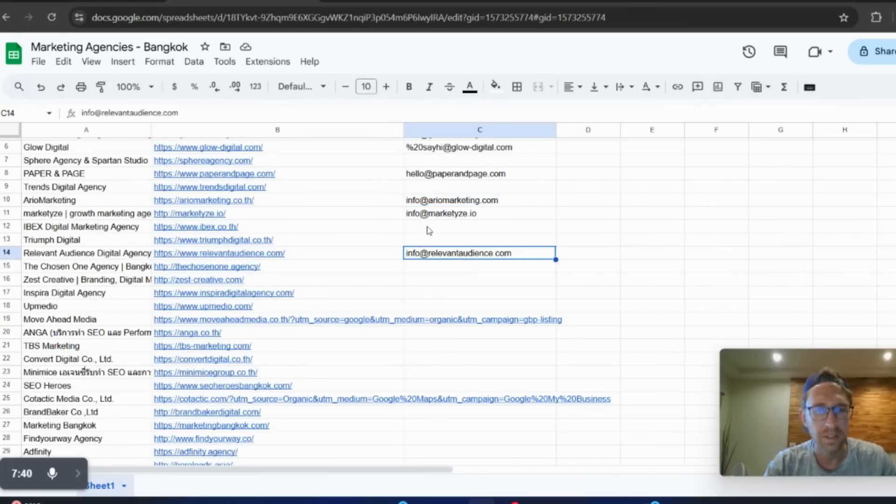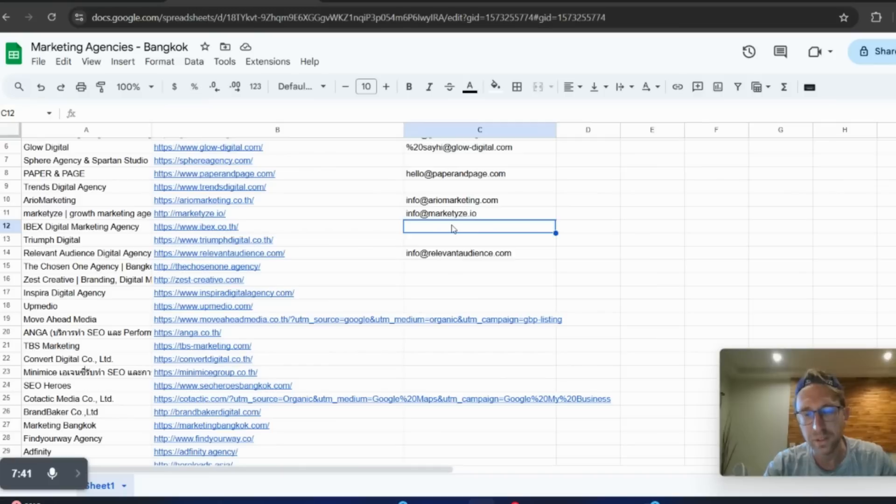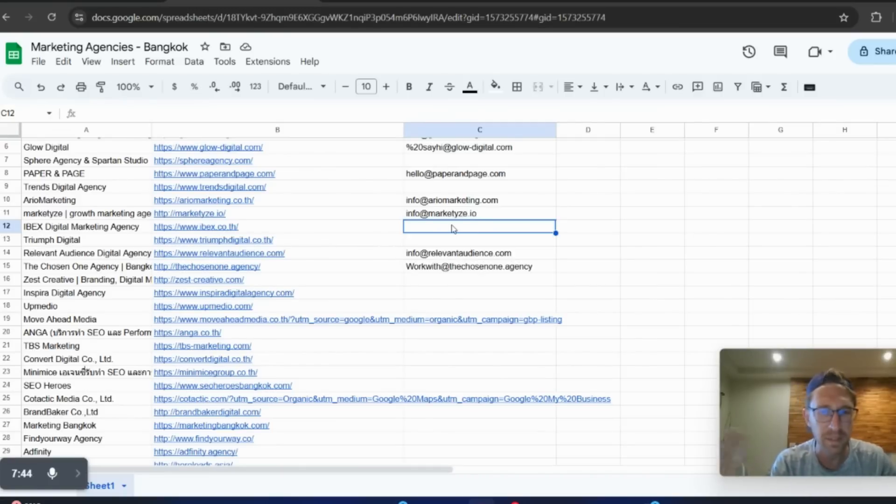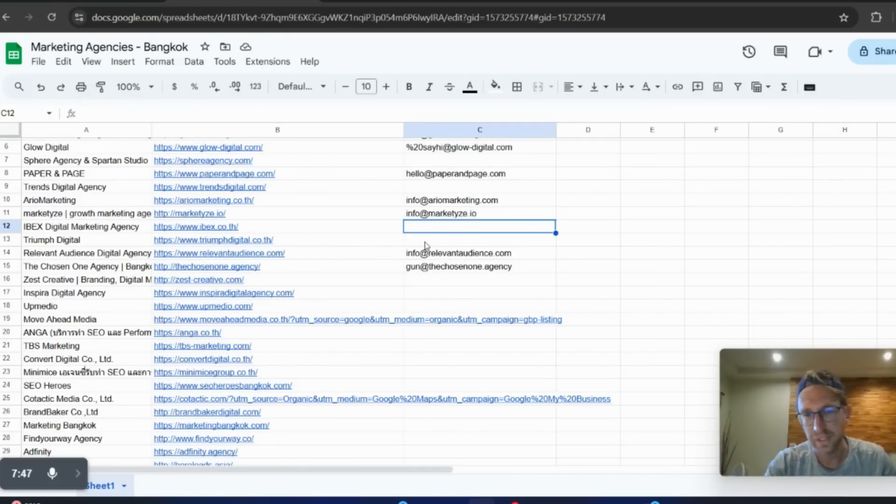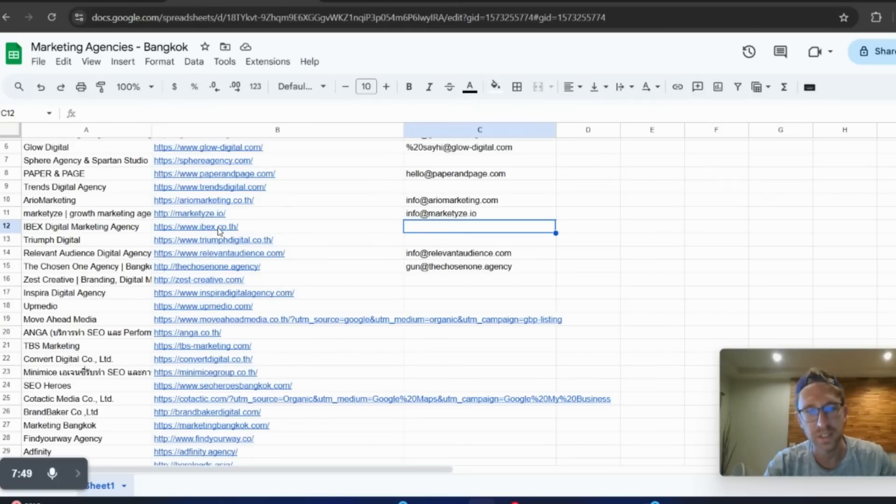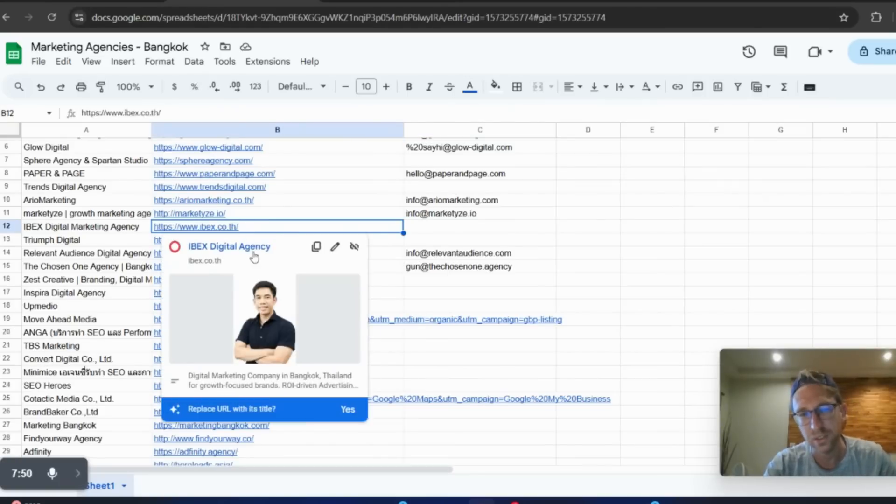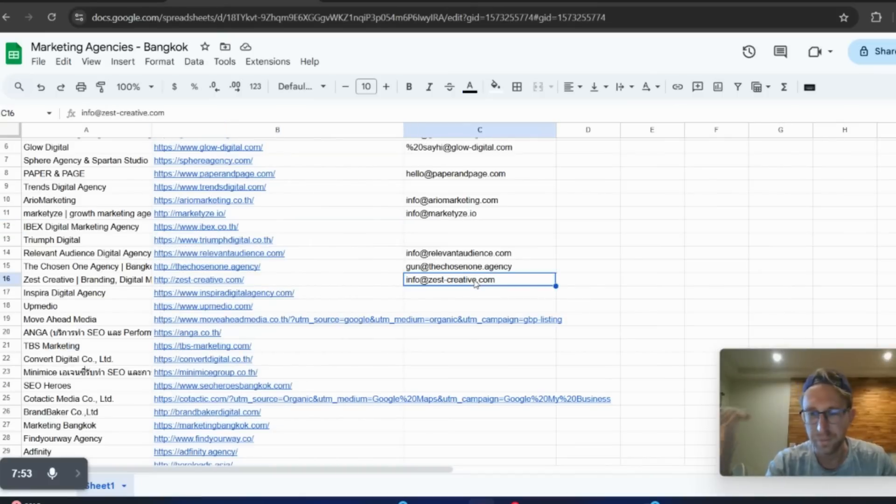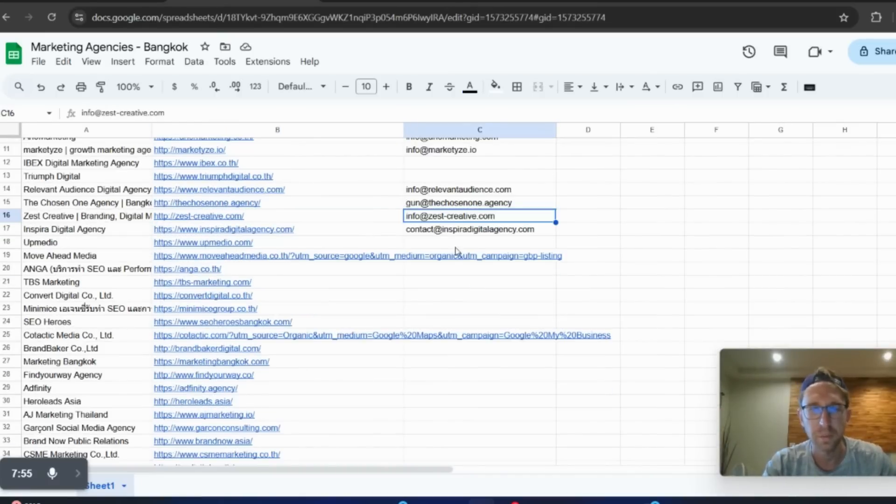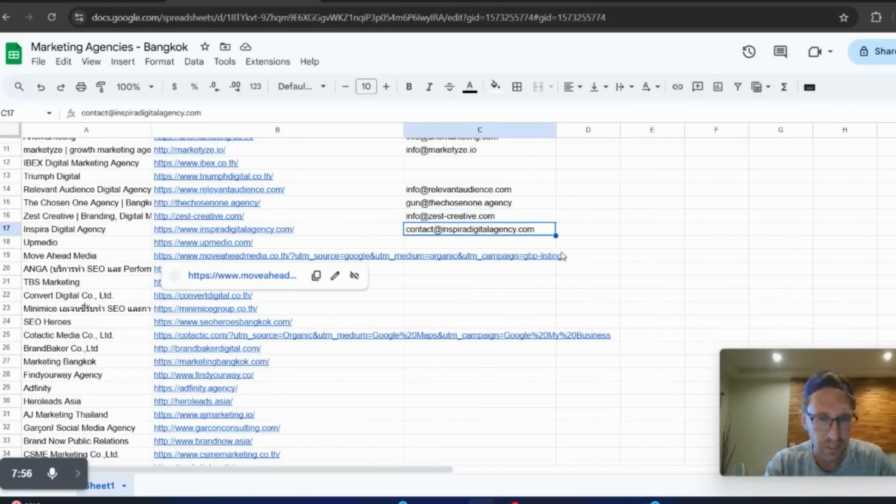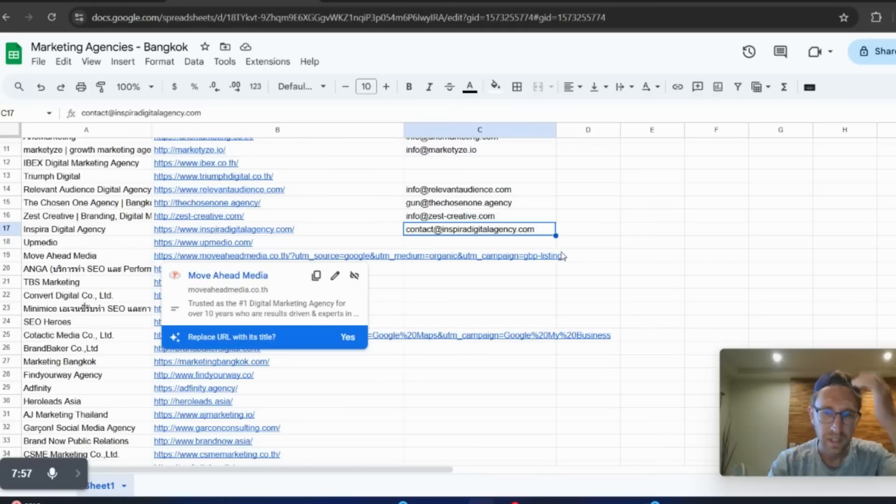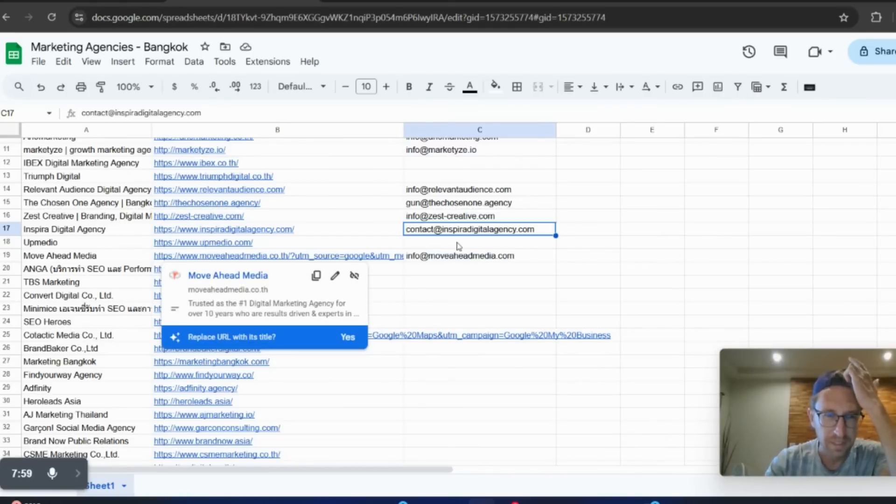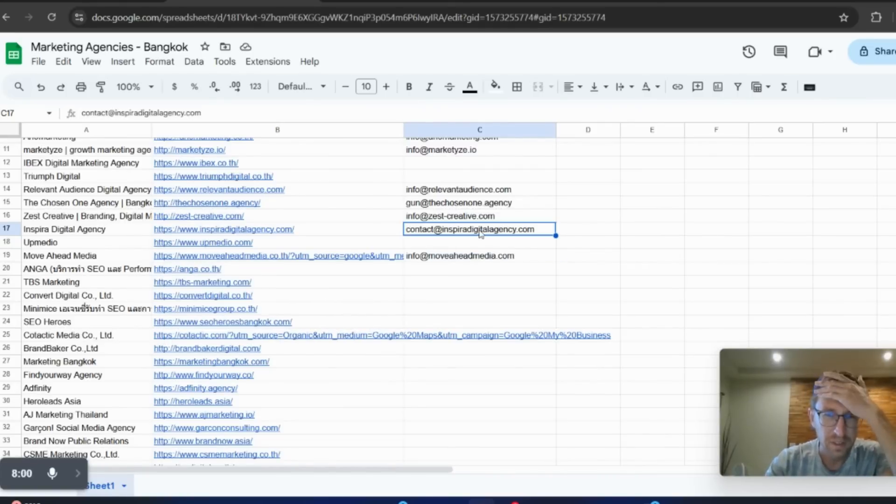Now, it doesn't always get the right email. Sometimes it puts an image name in there because it's not quite working right. And sometimes it actually can't find the email. But in this case, I can easily just go to this website here and find the email address from the website. But as you can see, it's automatically finding the emails.